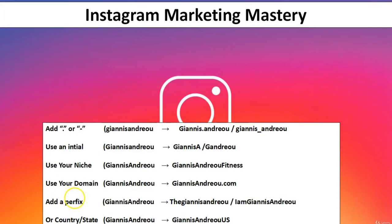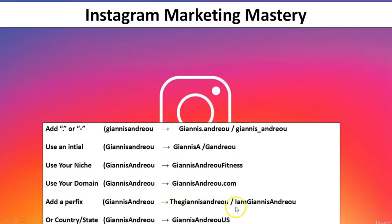The fifth option is to use a prefix — something you put before something else. A prefix is basically some letters added to the beginning of a word. So, for example, Yanis Andreou could become 'TheYanisAndreou' or 'ImYanisAndreou' or something like that.